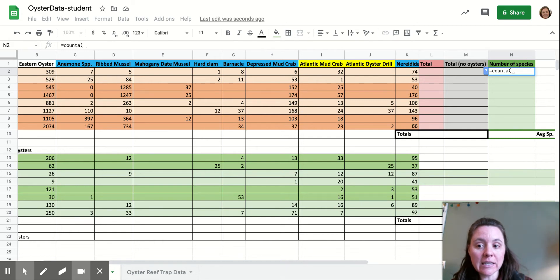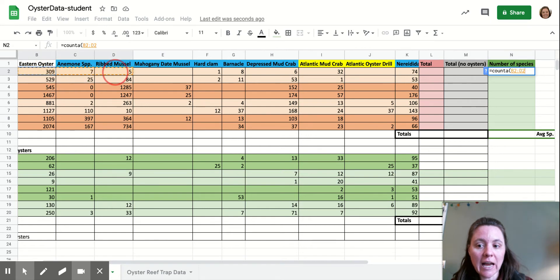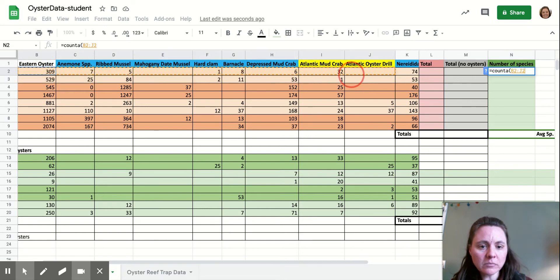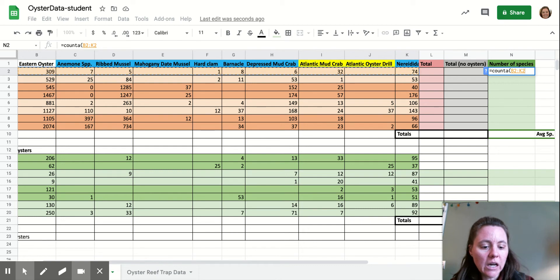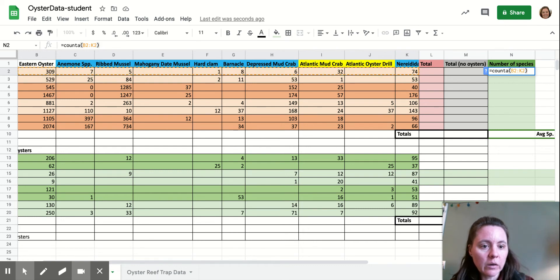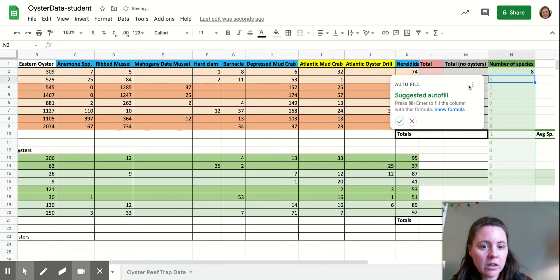our first cell that has data in it, which is our eastern oysters, and you're just going to highlight all of the cells that you want to count, and then we'll hit enter.